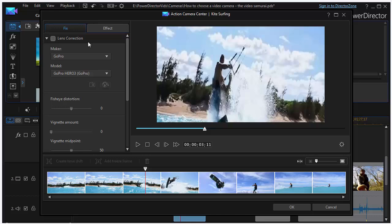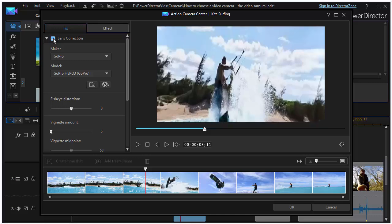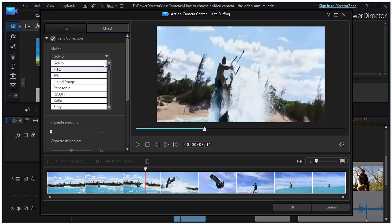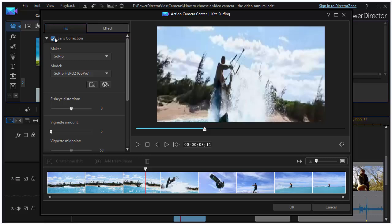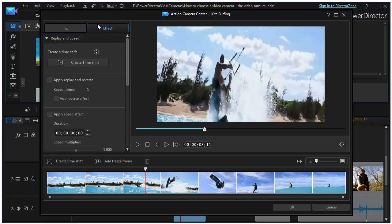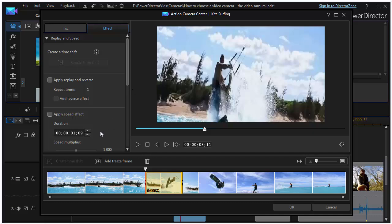Another new feature is the Action Camera Center, which groups together features particularly useful for GoPro filming of action sequences. This includes lens correction — cameras such as GoPro often have a very wide angle or fisheye effect, and you can smooth that out to look like a more normal lens by picking the camera maker, and it applies the correction automatically. You can also apply slow motion effects, creating a time shift on a marked block of the clip and adjusting the speed, applying a speed effect, slowing it down, or applying reversal.